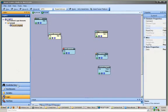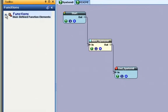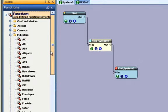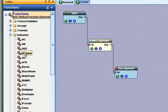The function pane is used to access user functions that have already been defined, as well as all of the MT platform functions, including your custom indicators. The user functions are organized within a menu by the system where they were originally created.